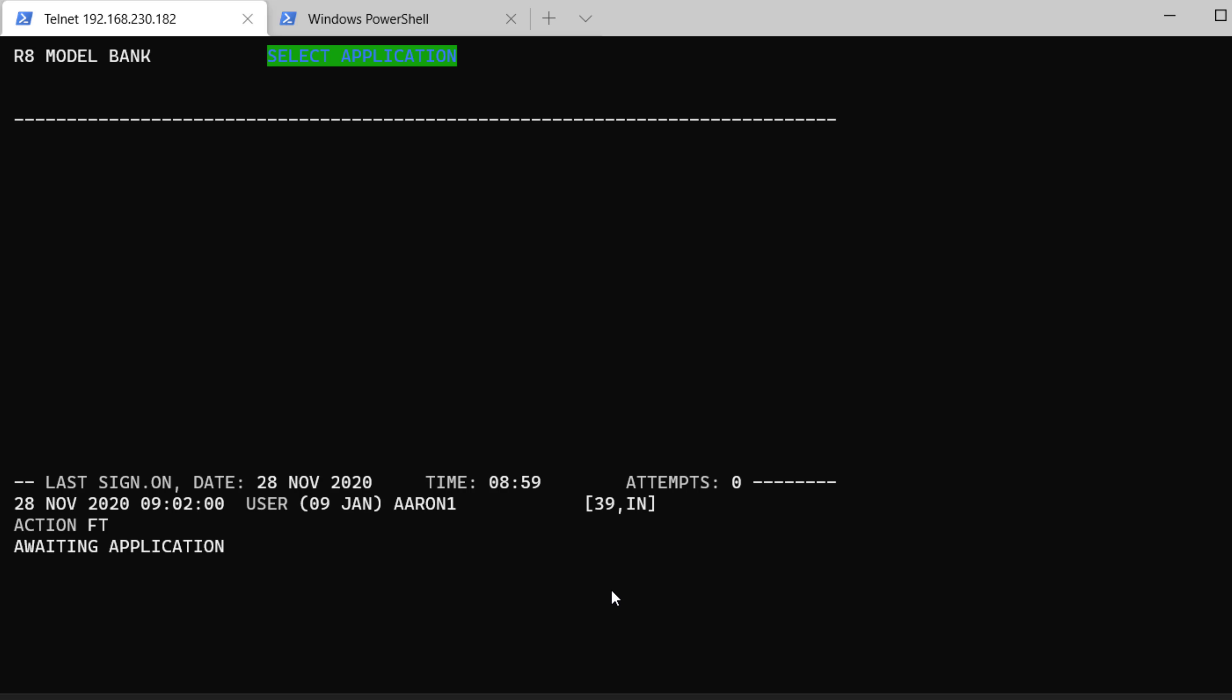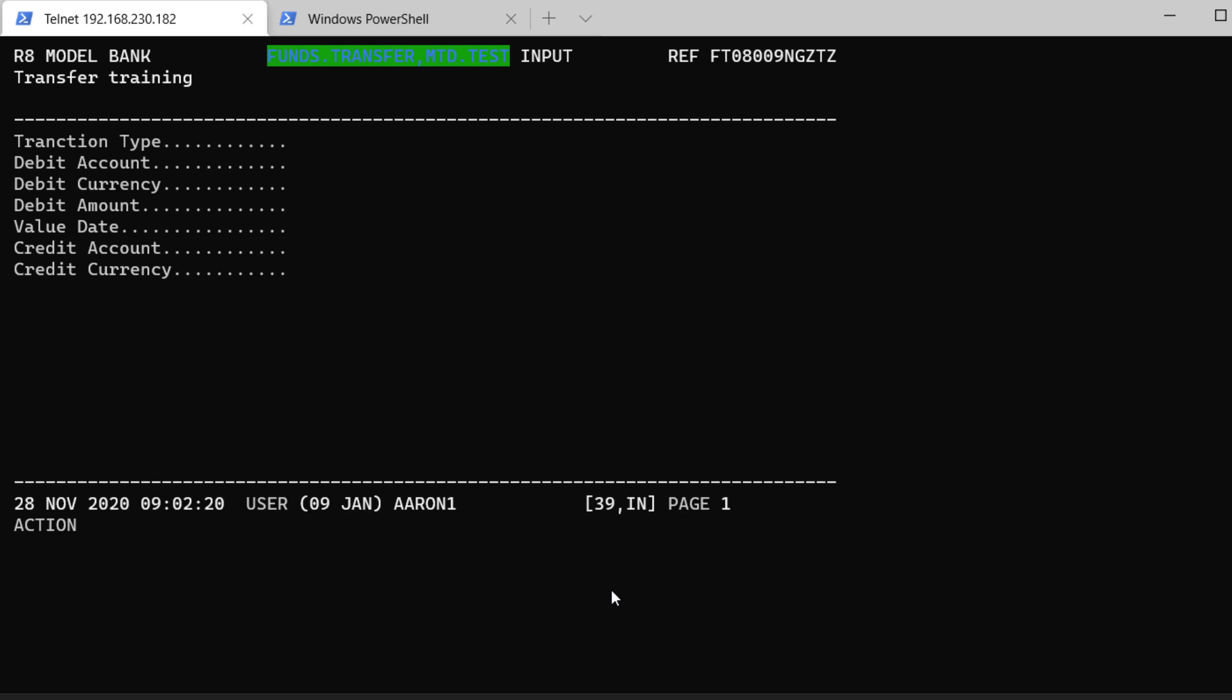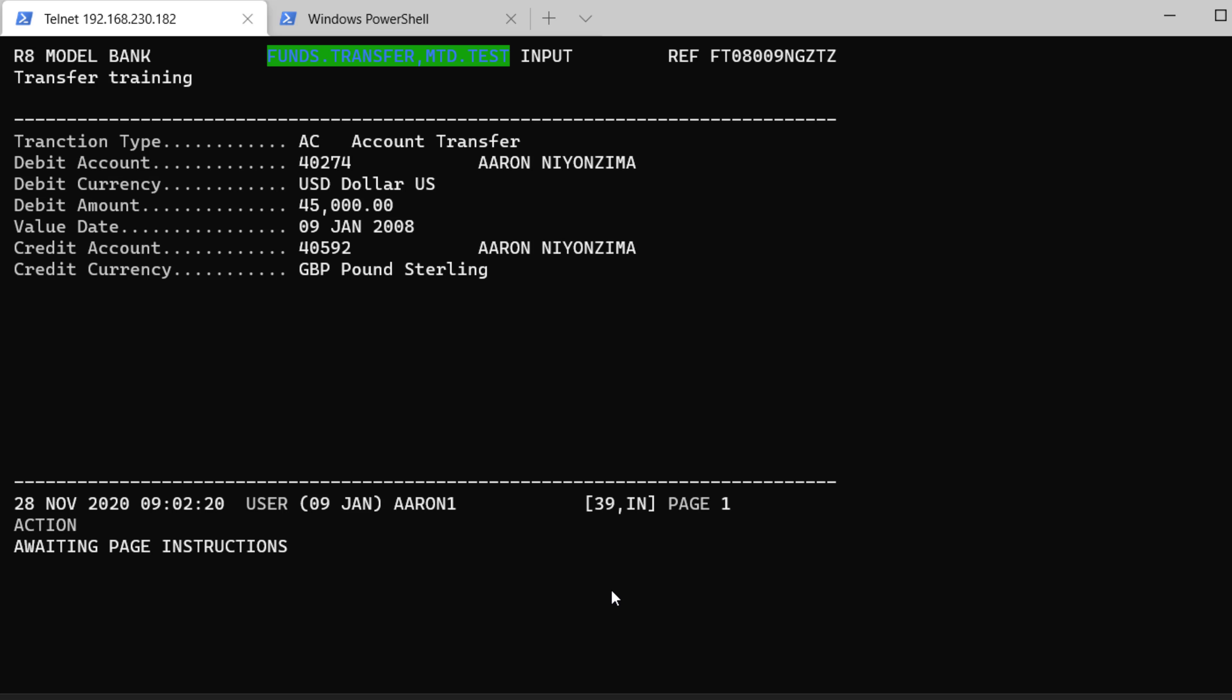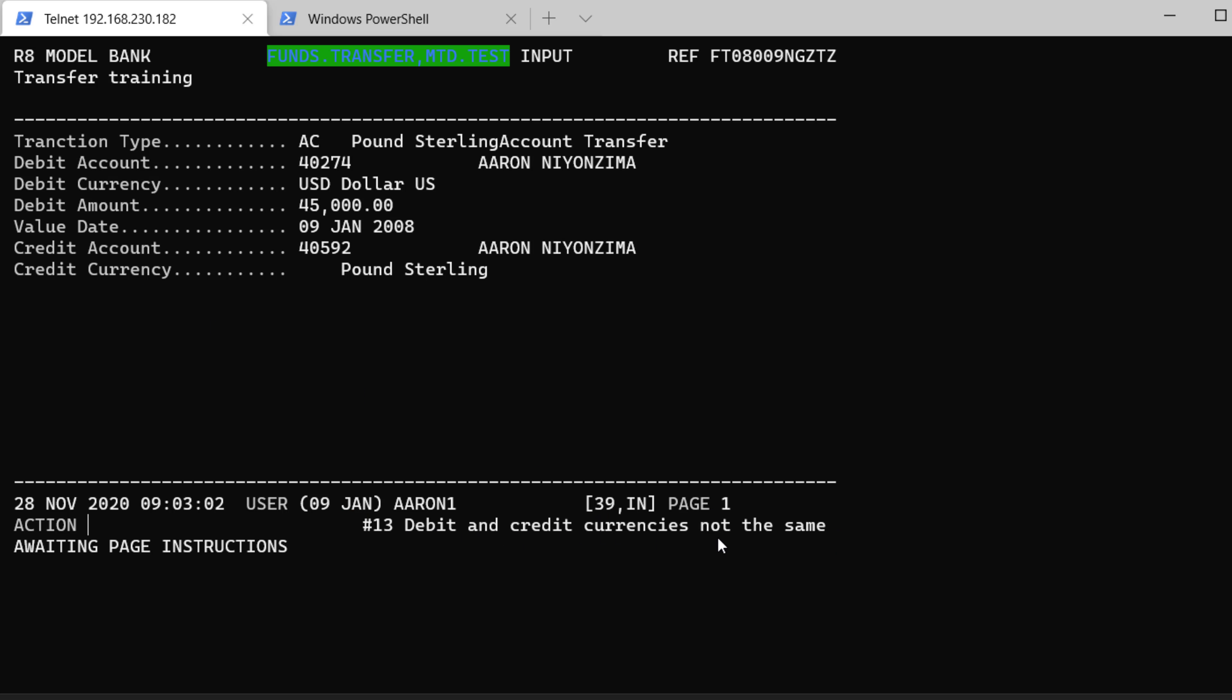We are going to create the same transaction and see if this validation is going to work with FT-MTD.TEST. I get a new FT. Say AC. Debit account. Keep the same. Our current account in US dollar. The amount, 45,000. I can keep the same date. It's okay. Credit currency. We see our account in GBP. And the currency is GBP. Like this, there is no validation. Until I do validate. All right. As you can see now, it's saying position. The field number 13. Number 13 is credit currency. And it says debit and credit currency is not the same.